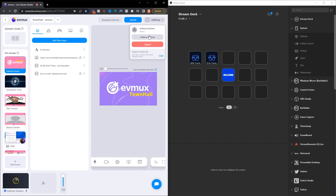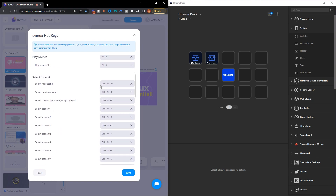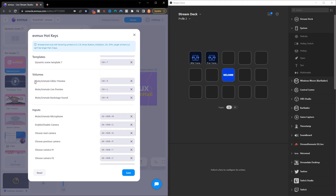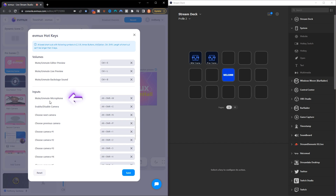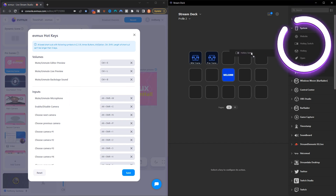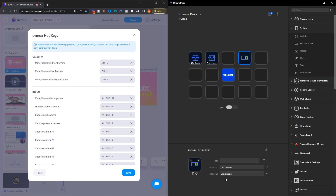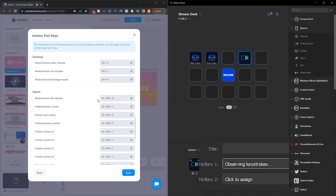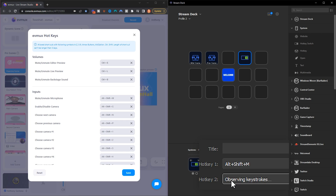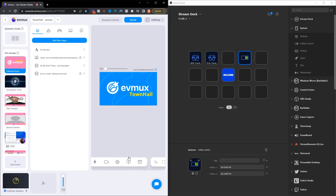Now let's go ahead and utilize the Hotkey Switch so you can see what that actually looks like. Come back to the hotkey settings, scroll down, and we're going to use it to mute and unmute your microphone under Inputs. Come back to the Stream Deck, select 'Hotkey Switch,' drop it in an open spot. The hotkey is Alt + Shift + M — so type Alt + Shift + M, and where it says 'Hotkey 2' input the same hotkey, Alt + Shift + M, because it's going to toggle it on and off.